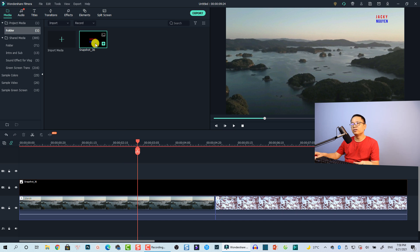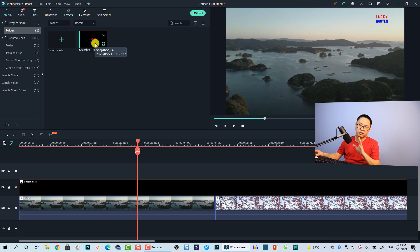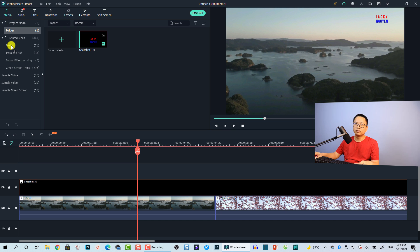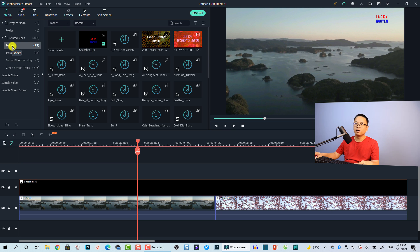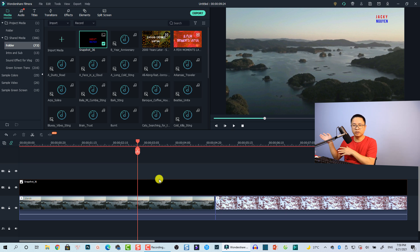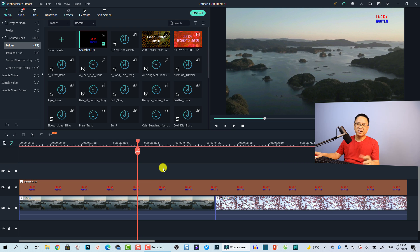If you want to reuse this logo across multiple projects, drag and drop it into the shared media folder. Whenever you need it, just go to that folder and drag and drop it into your next project. That's how you can reuse materials in Filmora 10.